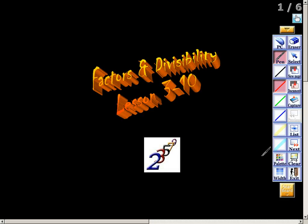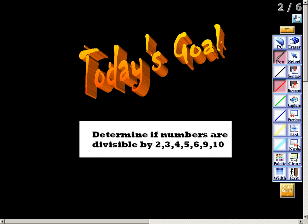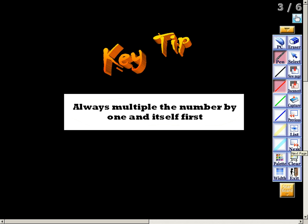In this video we're going to be taking a look at factors and divisibility. Today's goal is to be able to determine if numbers are divisible by 2, 3, 5, 6, 9, and 10. We will also look at 7 and 8, but there are not really any tricks for 7 or 8. The key tip for finding a factor — write this down in your notes — you always multiply the number by 1 and itself first.